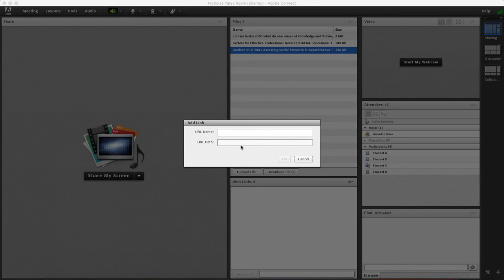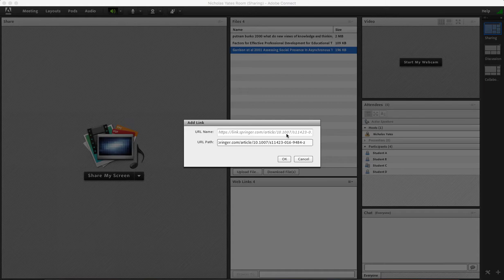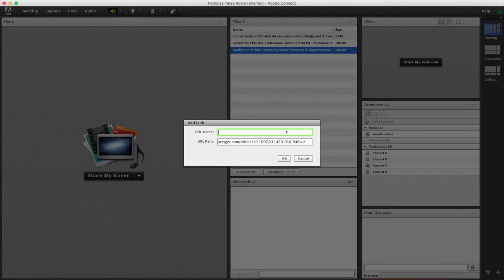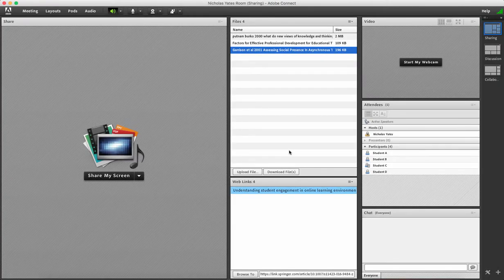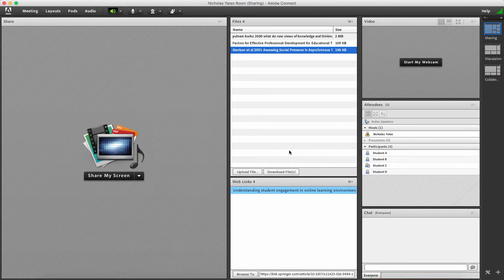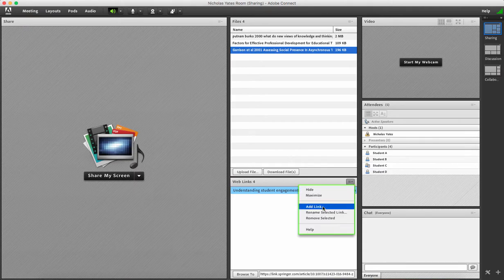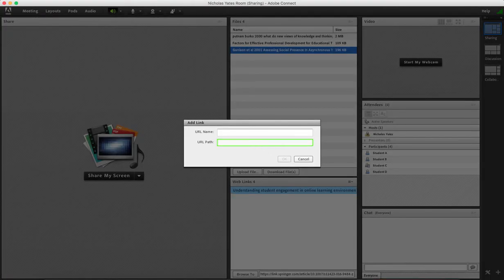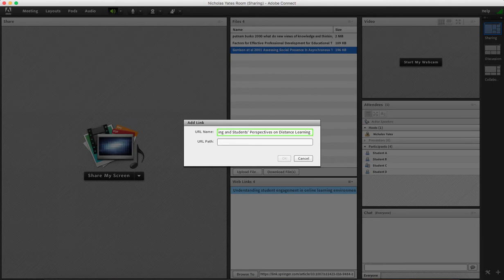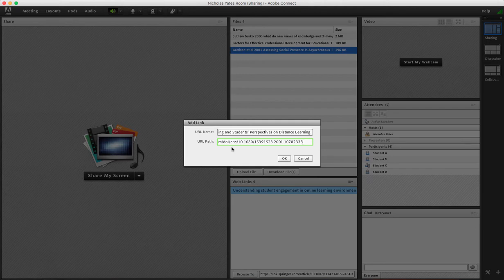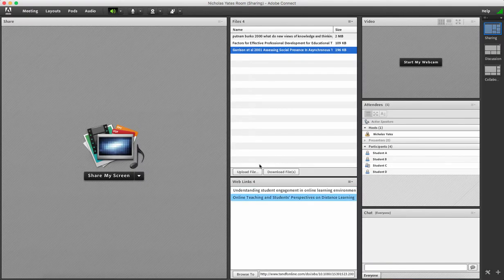I'm going to copy and paste in my path and also my URL name and there it is for students. I'll put another one in to show you. I've got my URL name and also the website. It's a long one so by adding it into this web links pod it will make it easier.